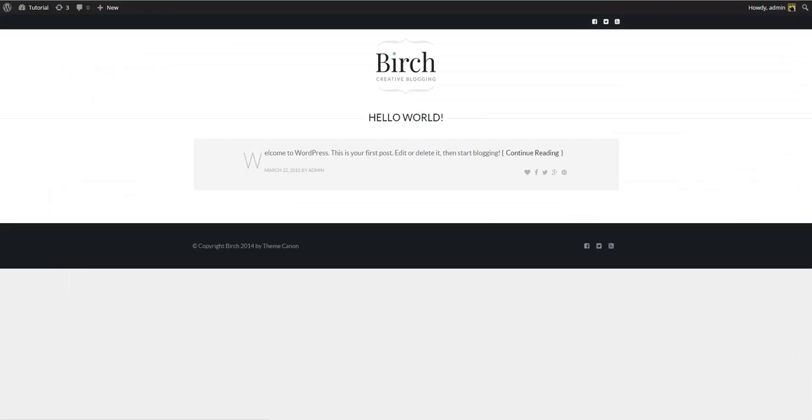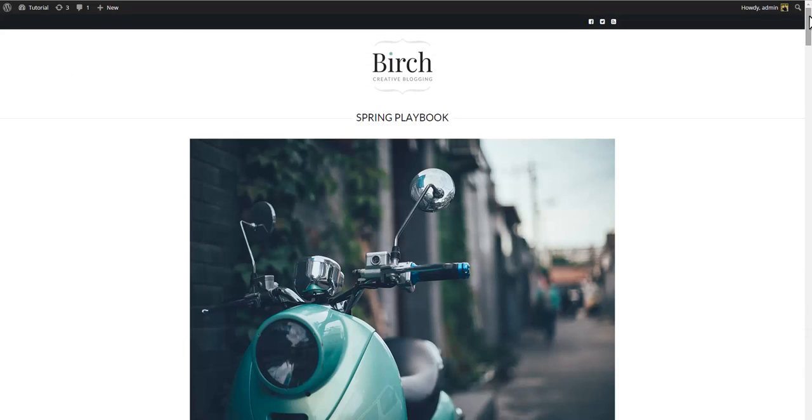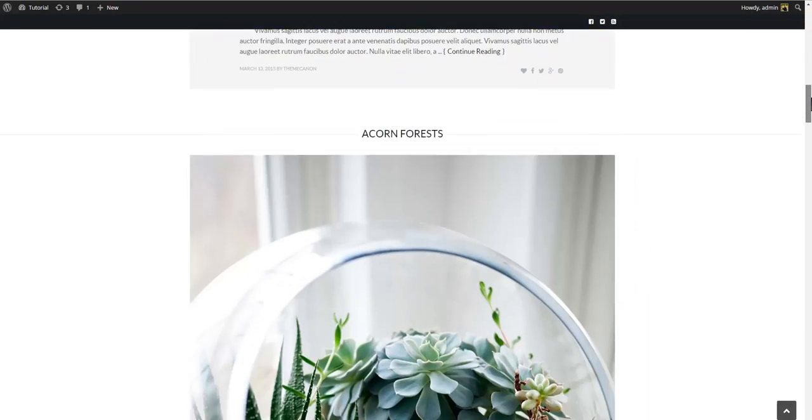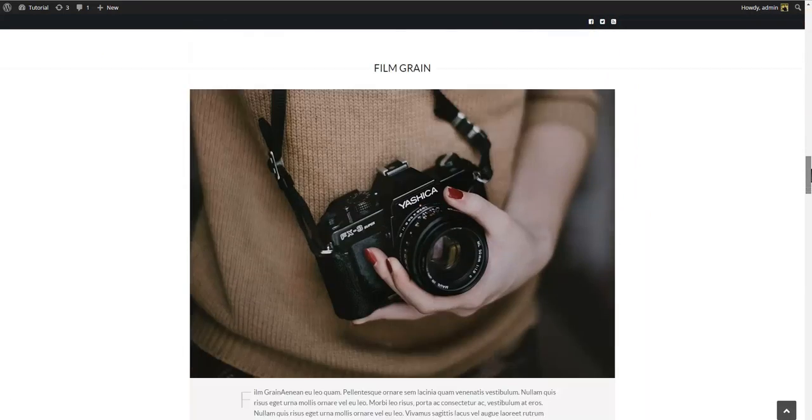And if we go to the front end and refresh you'll see that your site is now populated with the demo content.